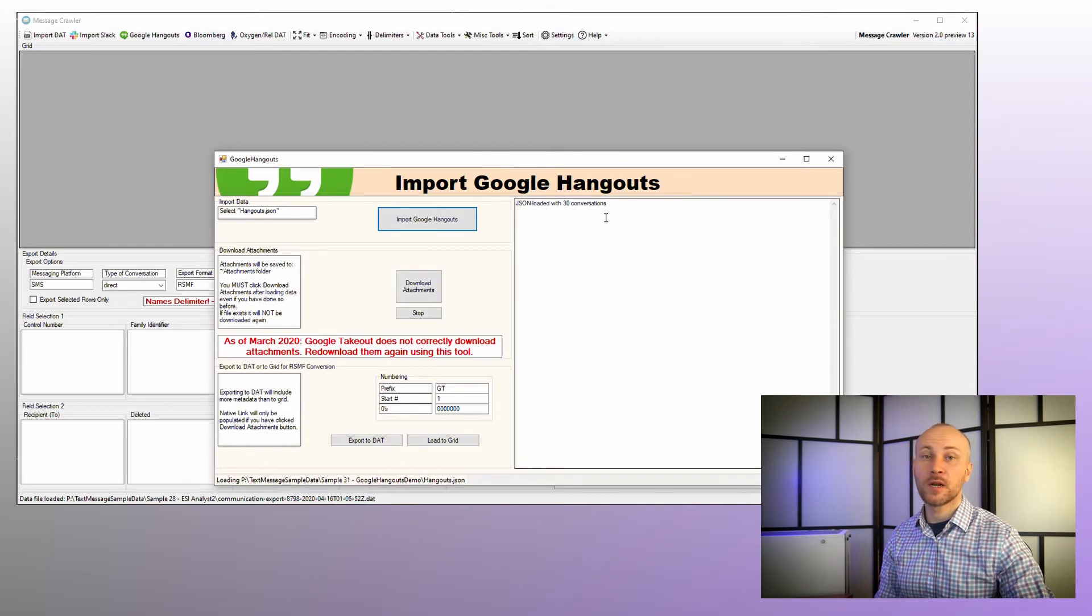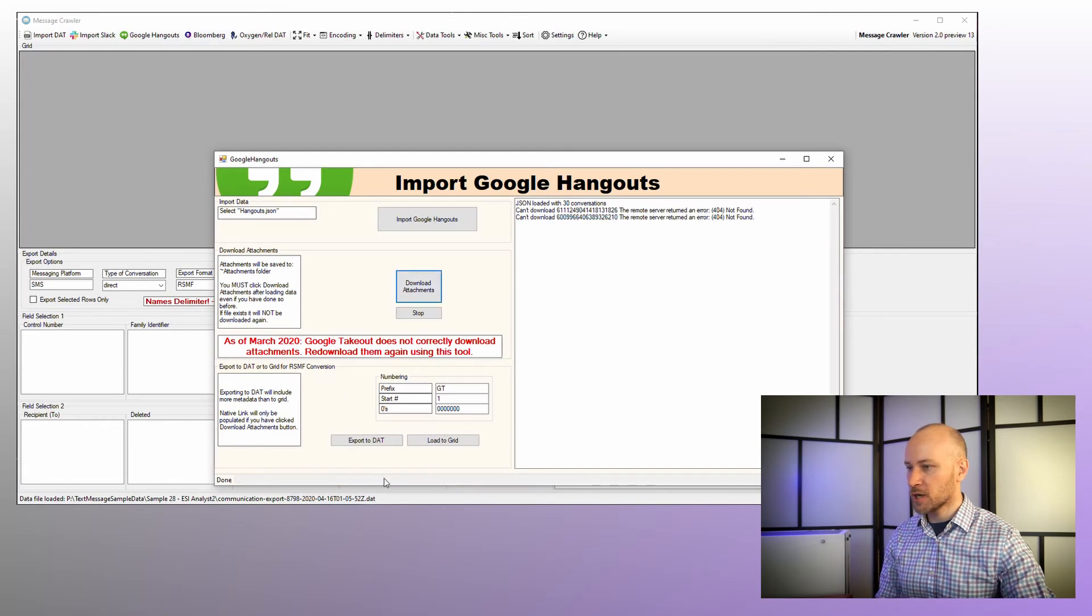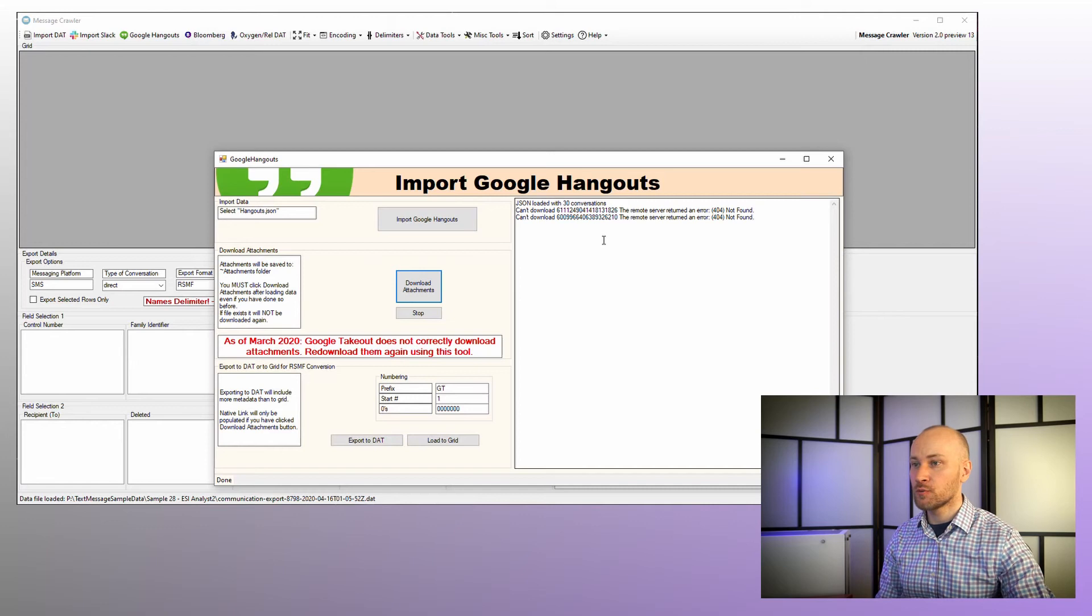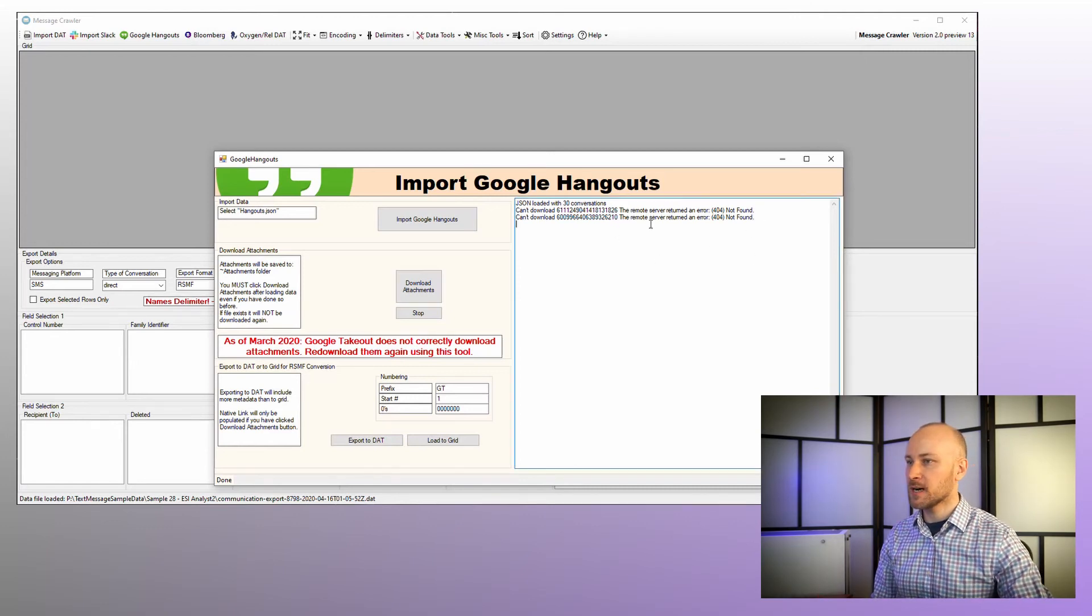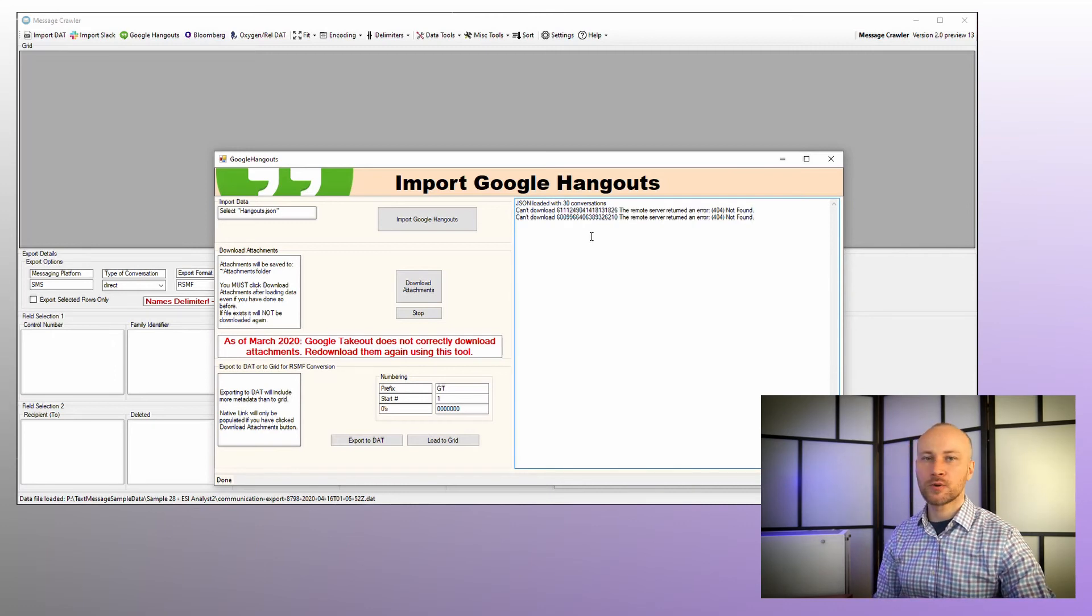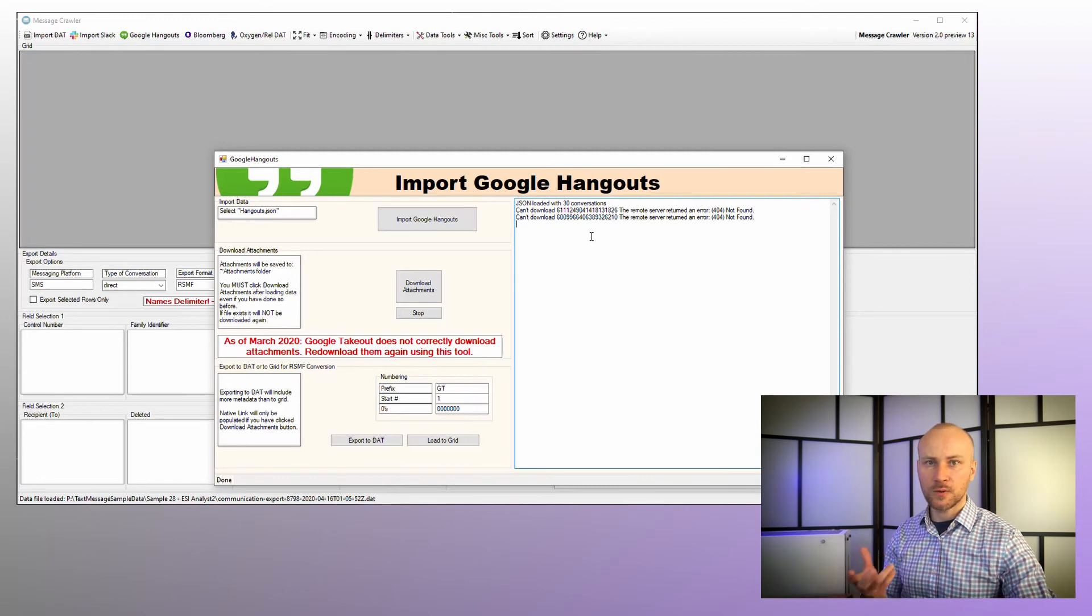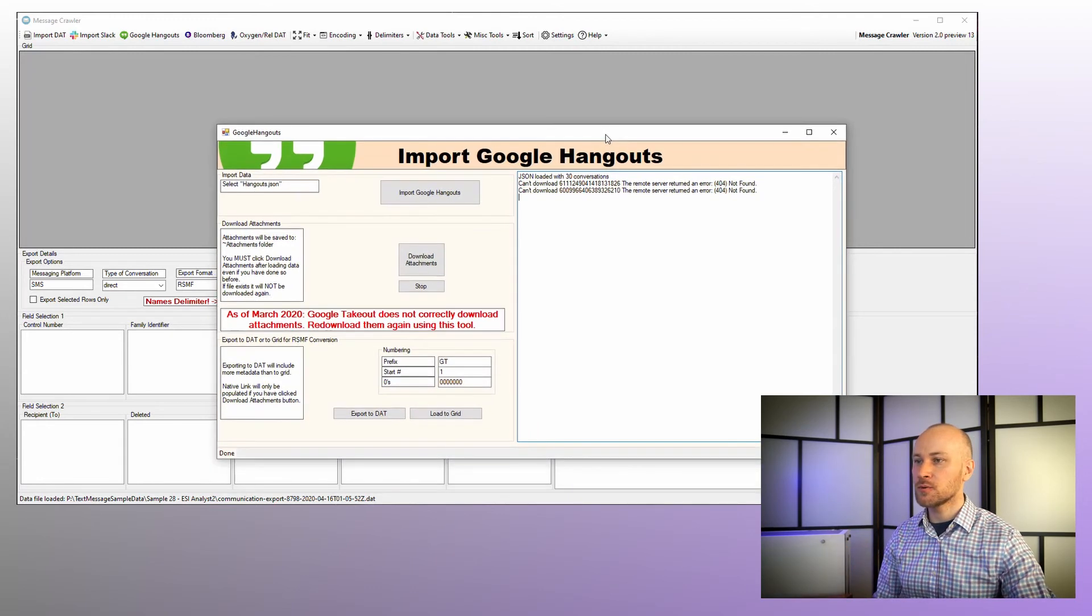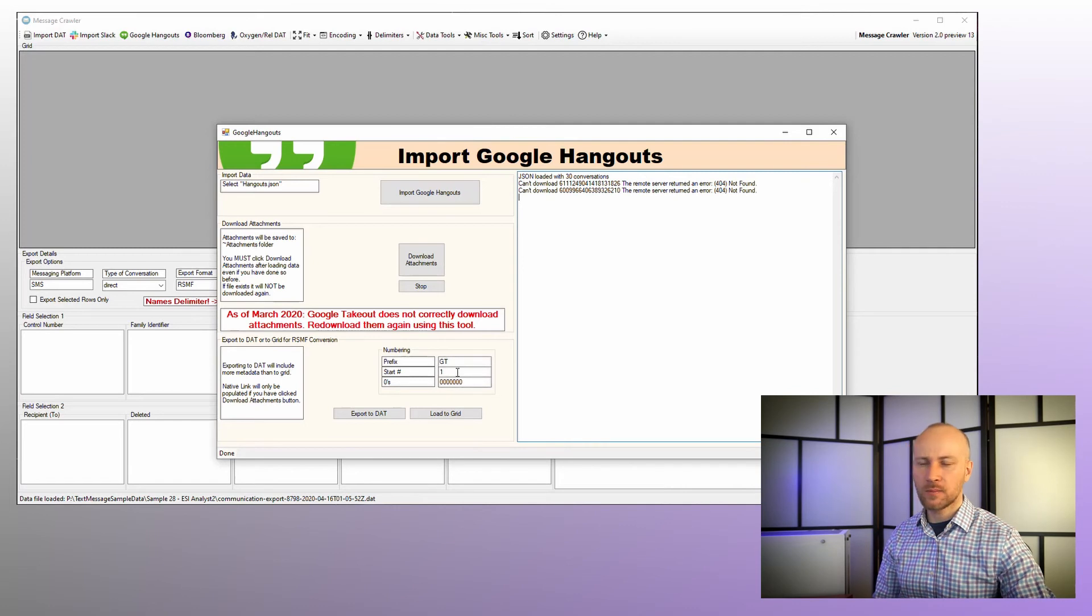From here I'm going to click on download attachments. MessageCrawler just checked to make sure all the files were there. Two were missing, it tried to download them, it could not, so it told us about it. There are two files that could not be downloaded. If you were to go to the JSON file, find the link, and try to paste that into a browser, you will get the same error. Those two files for whatever reason are gone and cannot be downloaded. Now we can assign our unique number as we always like to do, and we're going to load data to grid.